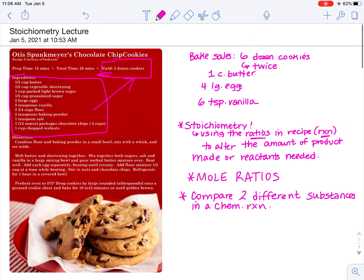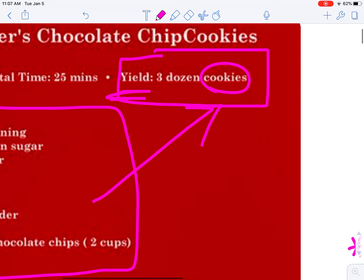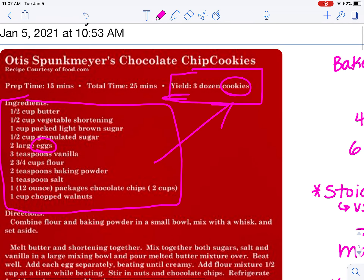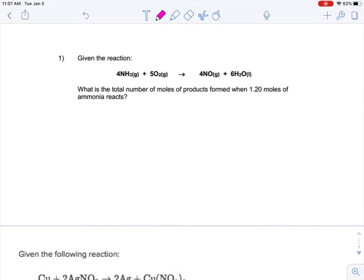For those of you who are intimidated by the name of stoichiometry — you have done this. You can do this. Don't sweat it, because stoichiometry is using ratios from the recipe or the reaction to alter the amount of product made or reactants needed. These will always be mole ratios. Going back to the recipe, I wanted to compare how many eggs I need to how many cookies I can make. Eggs and cookies are totally different; the only way we can compare them is to use the relative quantities called for in the recipe — two large eggs, three dozen cookies.